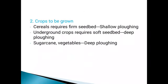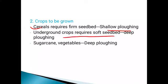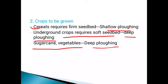The next factor is the crops to be grown. If the next crop is cereals like rice, wheat, or sorghum, less tillage is required. If the next crop is underground crops like potato, it requires a soft seedbed and therefore deep plowing. Similarly, sugarcane and vegetables also require deep plowing.